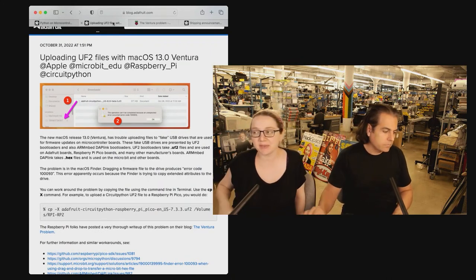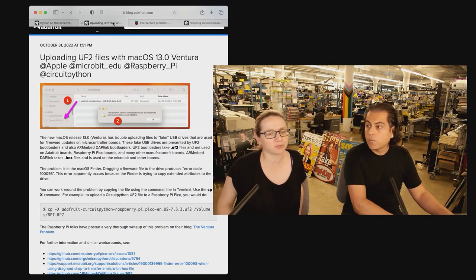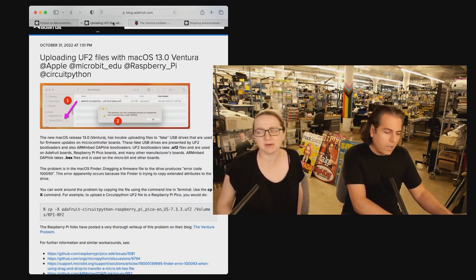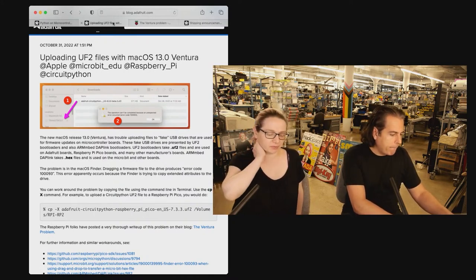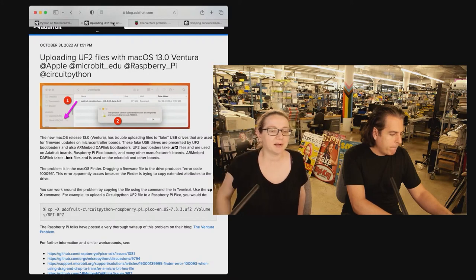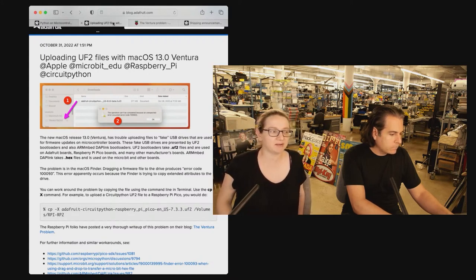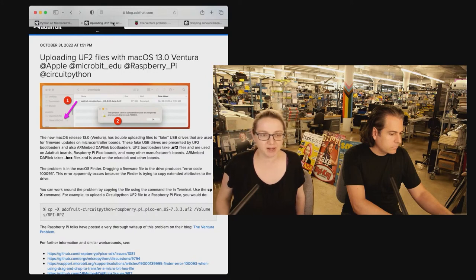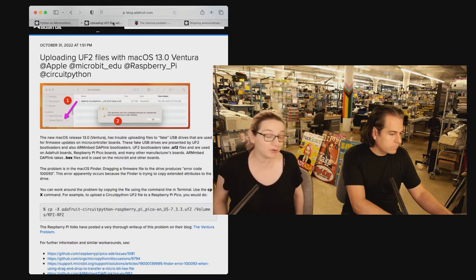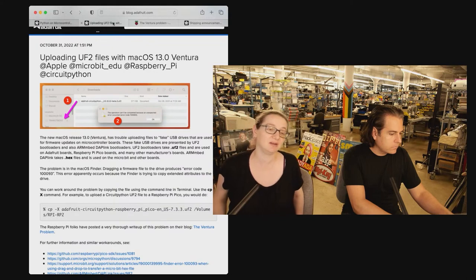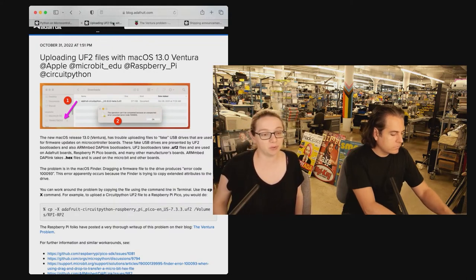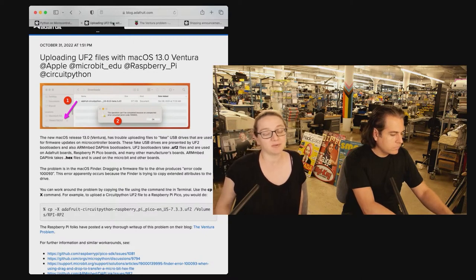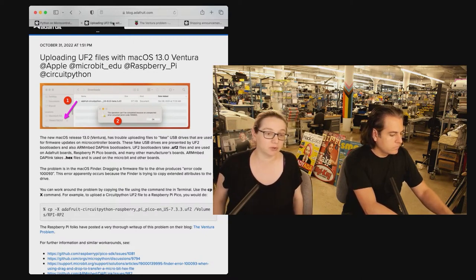Well, it's also happened, I think, with Microsoft. I think one of the first Windows 11 release candidate previews also had this issue. So basically, Microbit and Raspberry Pi and Adafruit and everyone who's using our code, which includes Seed and SparkFun and more.